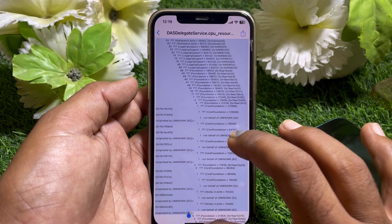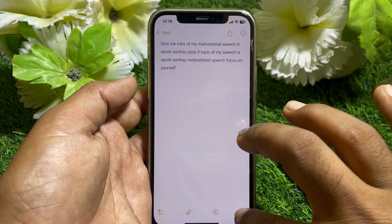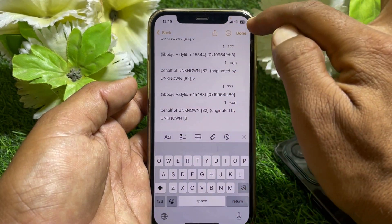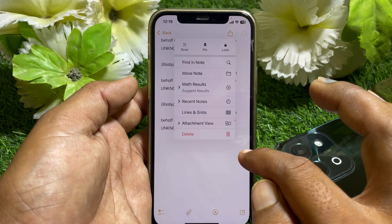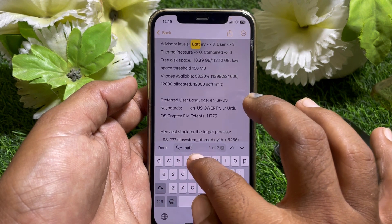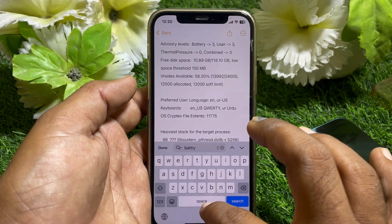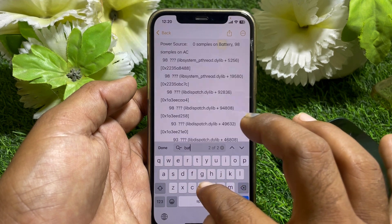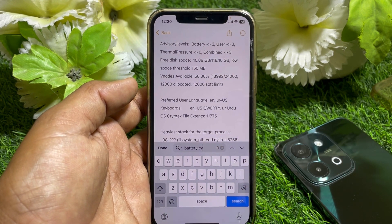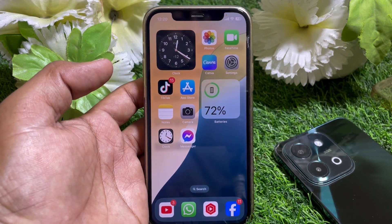Once you have copied all the data, go to the Notes app and paste it in. Tap the three dots menu and select the Find in Note option. Type 'battery' or 'battery cycle' in the search field. You can then easily find the battery cycle count number. That's pretty much it for today's video — if it was helpful, please like and subscribe. Thanks for watching!